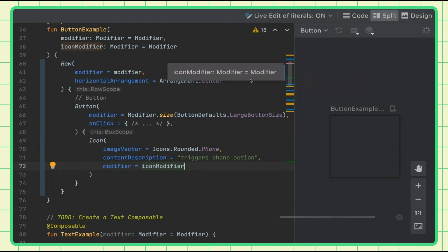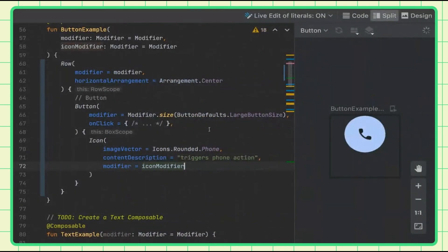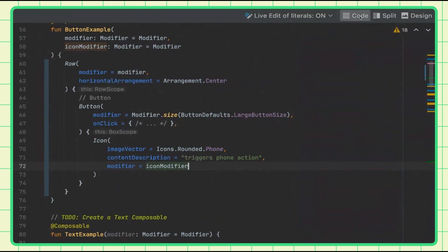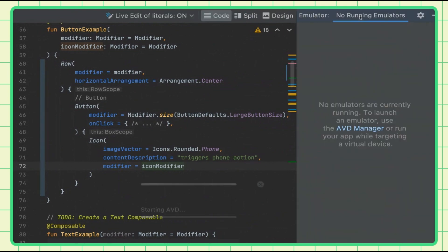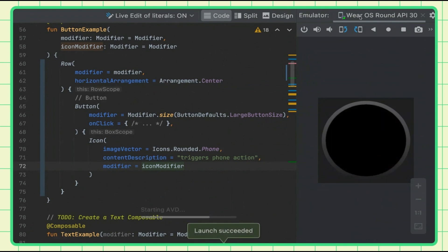Let's see what this looks like. There we go — a nice little phone icon. You'll notice the styling isn't correct because in my previews I didn't pass in the material styling — I wanted you to see some differences between the final product and the initial state. Here's the button with my style applied.